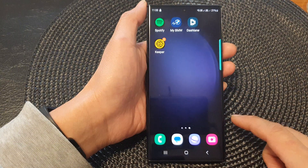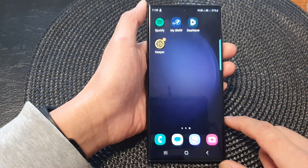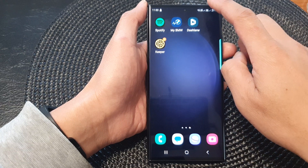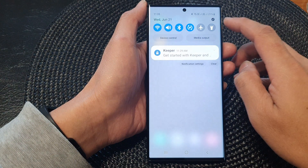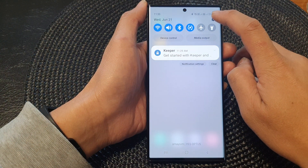First, tap on the Home button to return back to the home screen. On the home screen, swipe down at the top, then tap on the Settings icon.